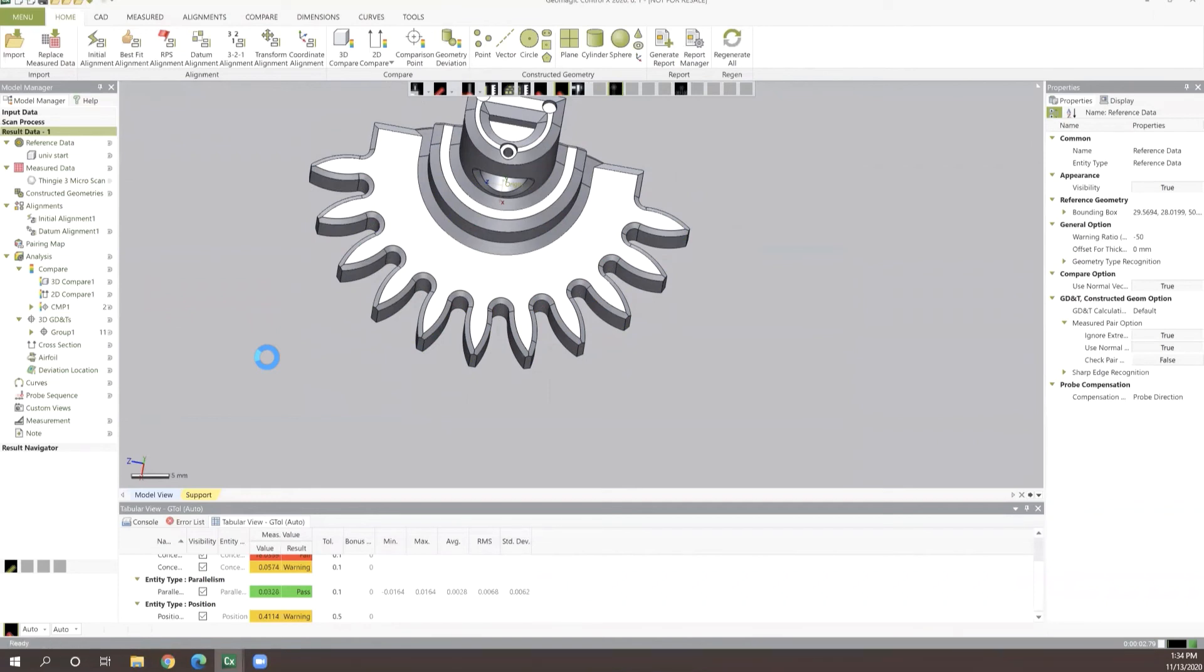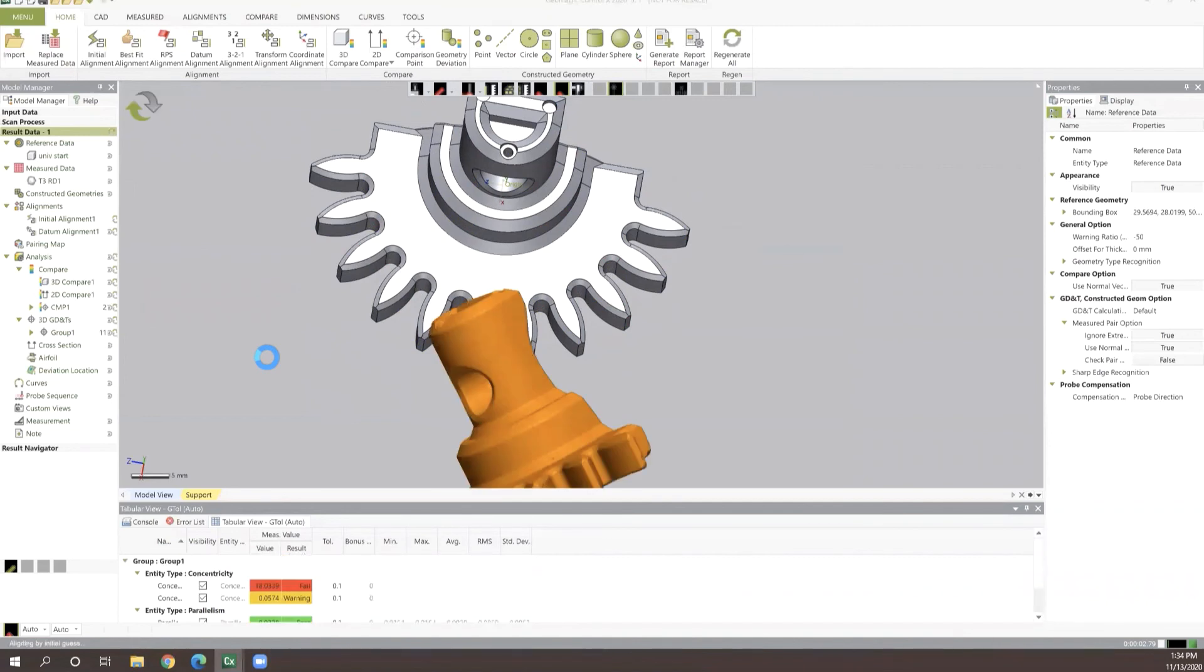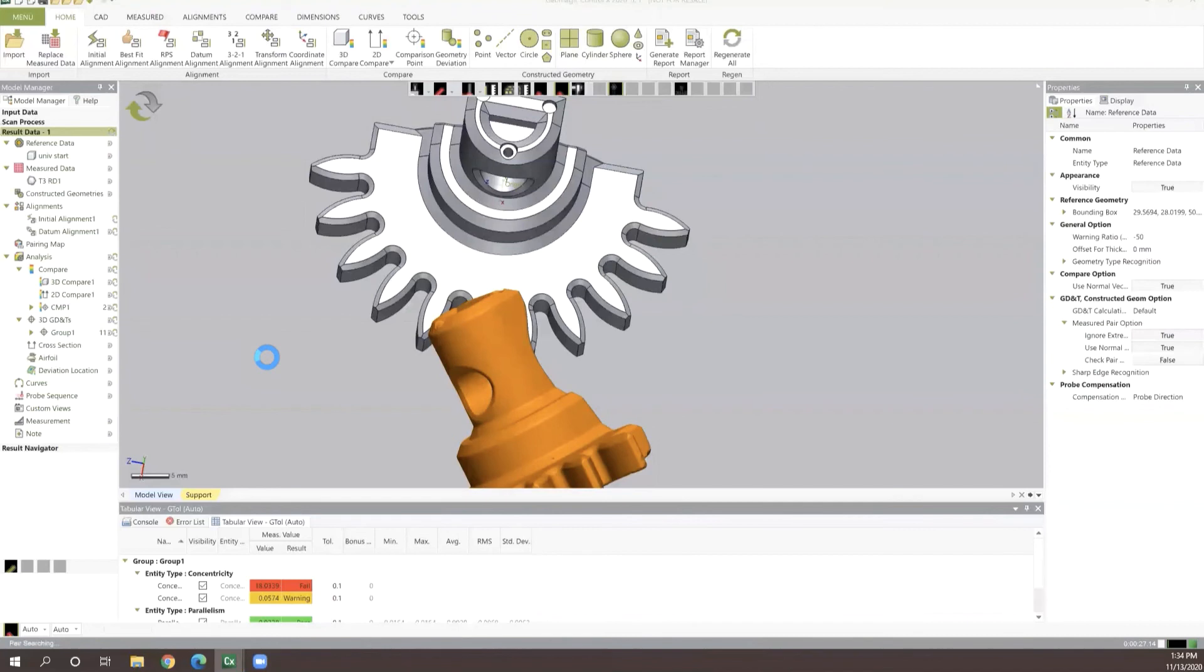With the click of just one button, we're able to generate all this information and then pull a report together for that. You can see it's sitting here running through that process. So as it runs through that process, I'm going to take just a couple of moments here to look at any questions that have come in so far.